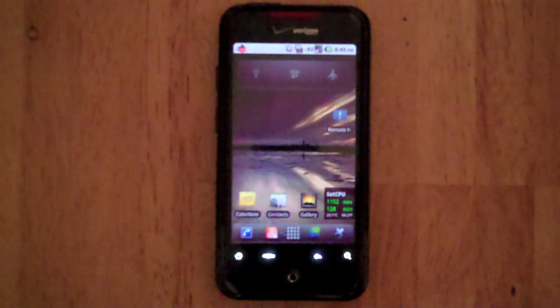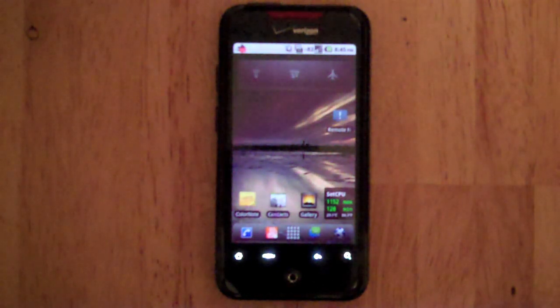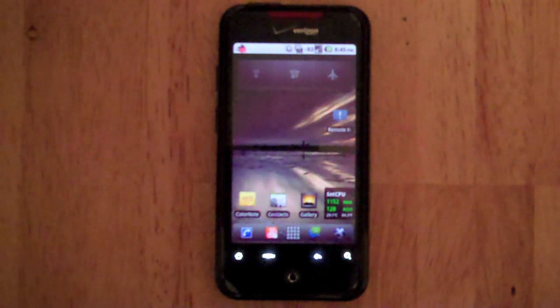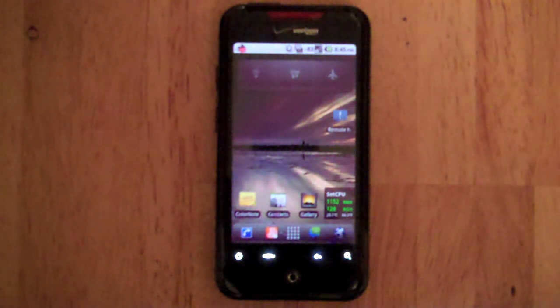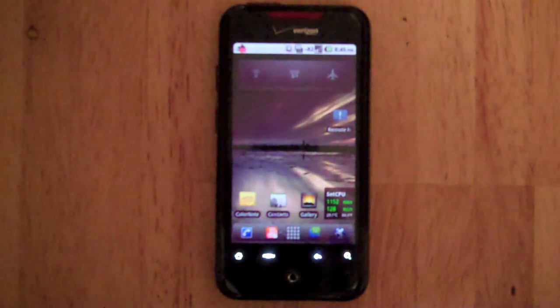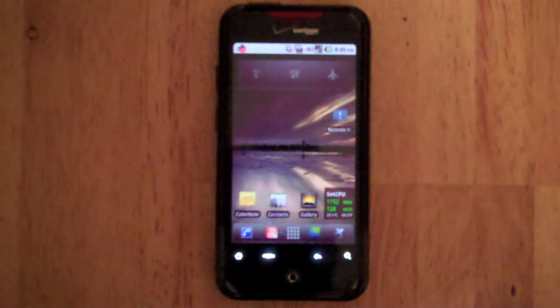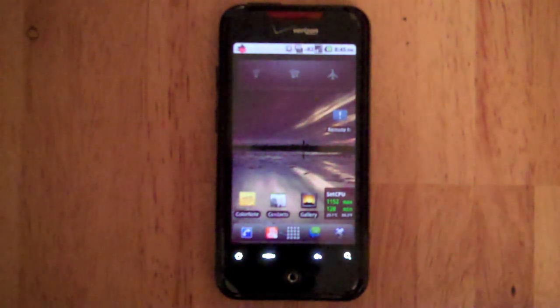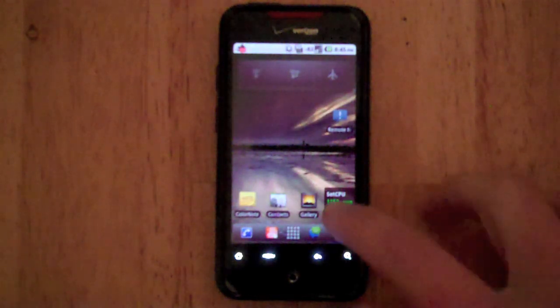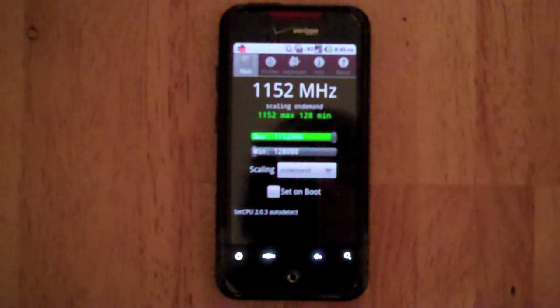Hey guys, today I'm going to show you an app called Set CPU, or Set CPU for Root Users is the official name. It's about $2 in the Android market made by Michael Huang. Very highly rated app at 5 stars, and basically what it allows you to do is it allows you to change the settings of your CPU.